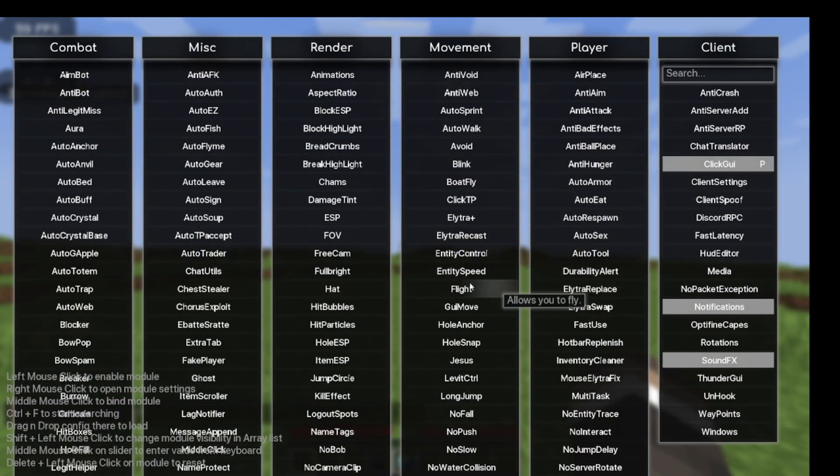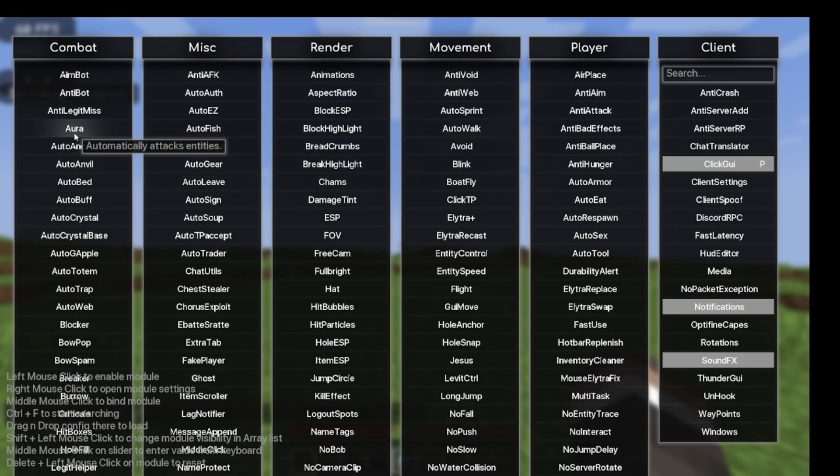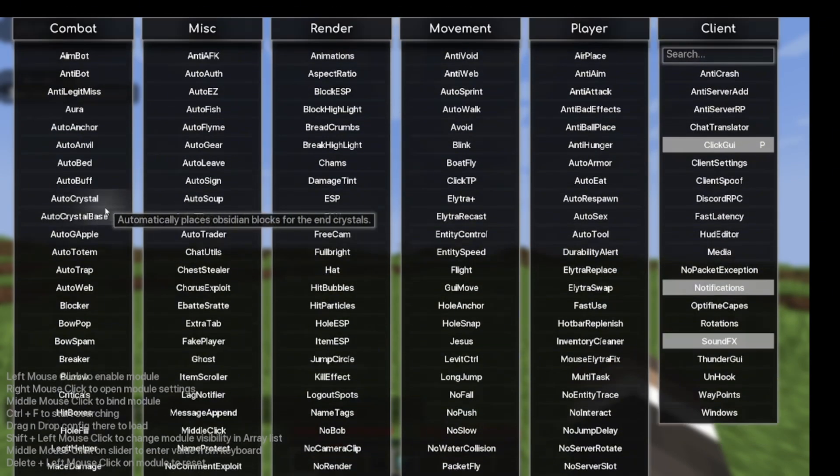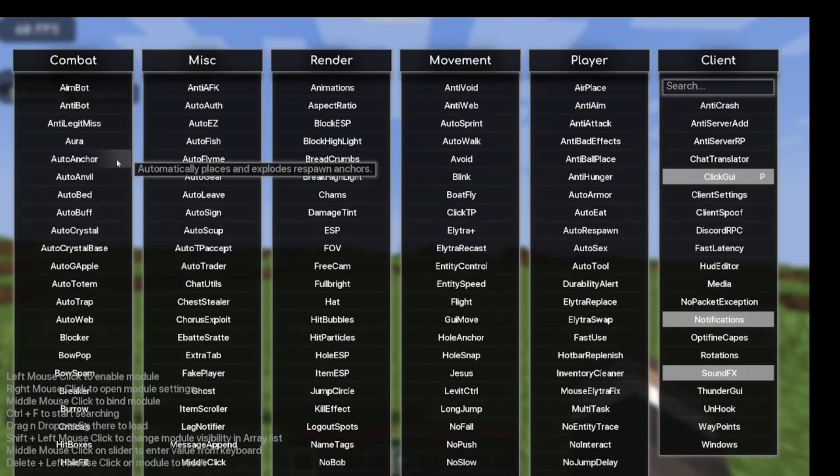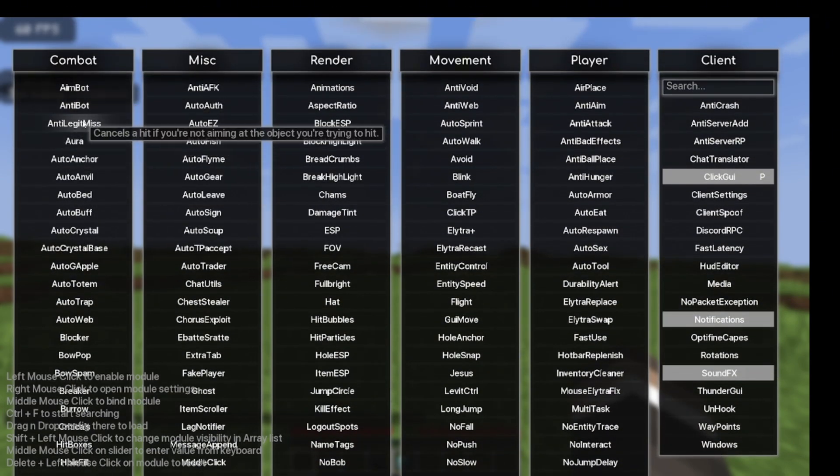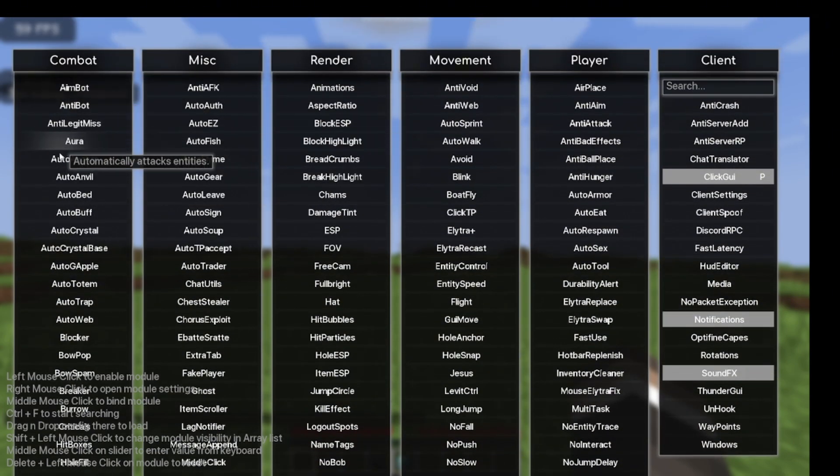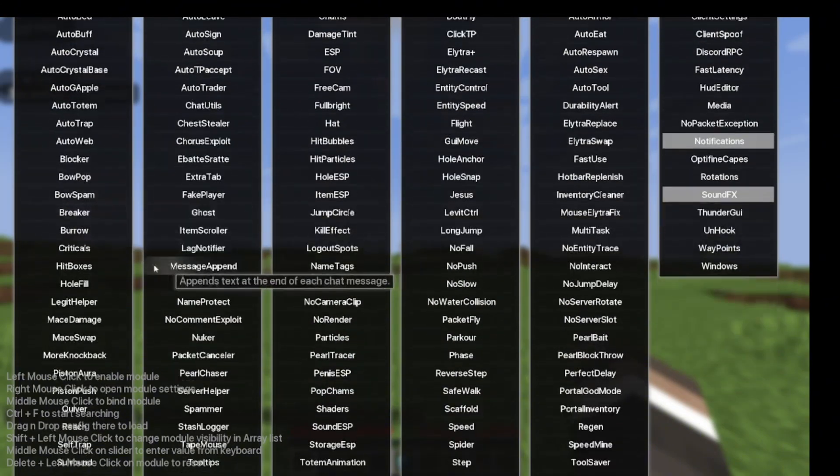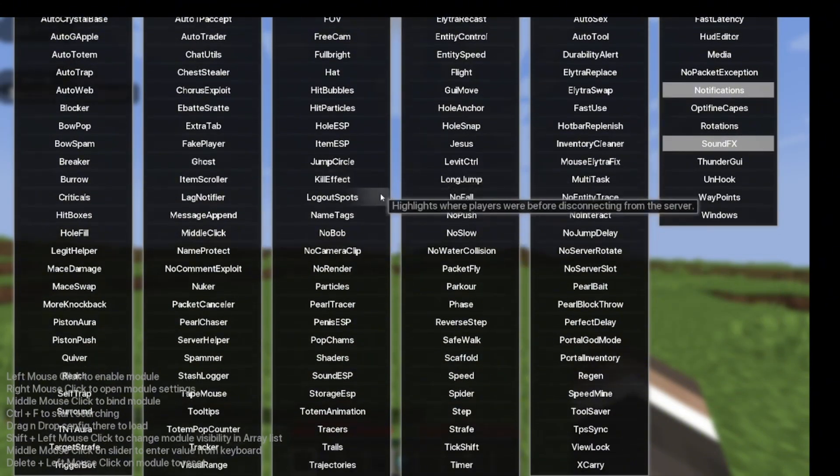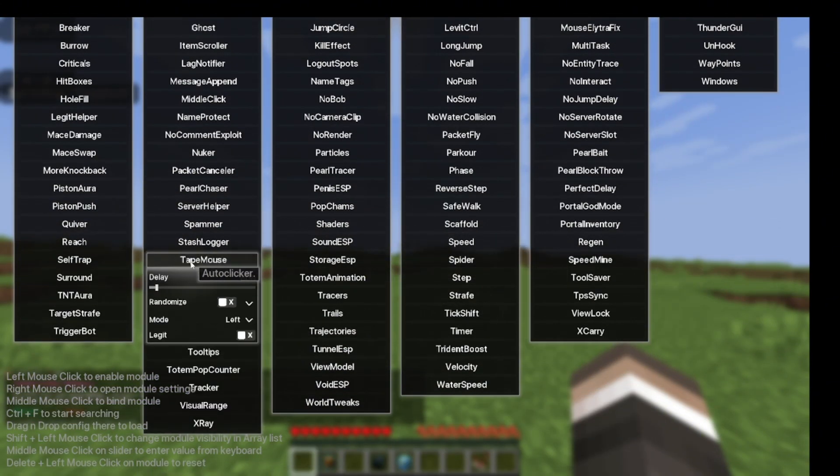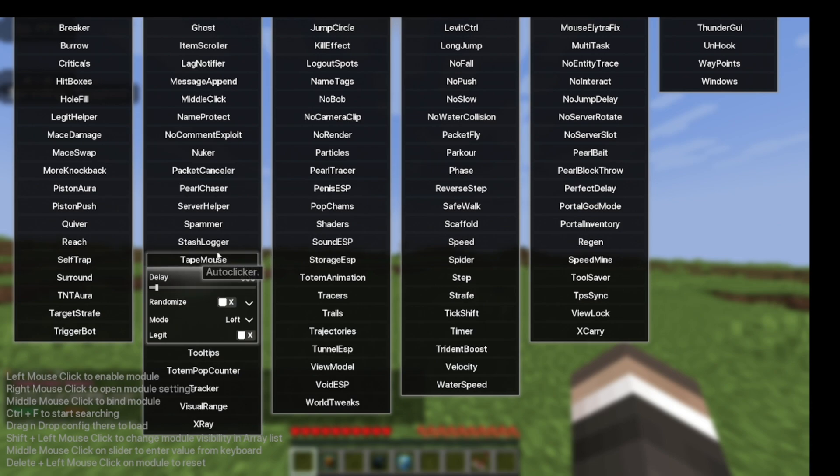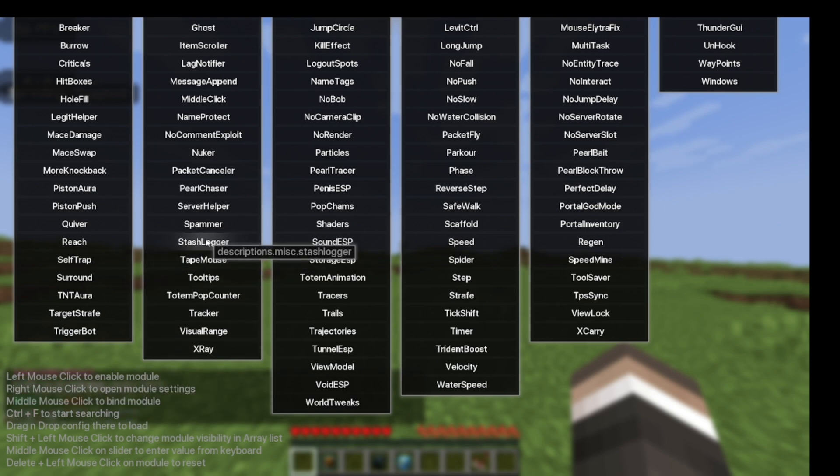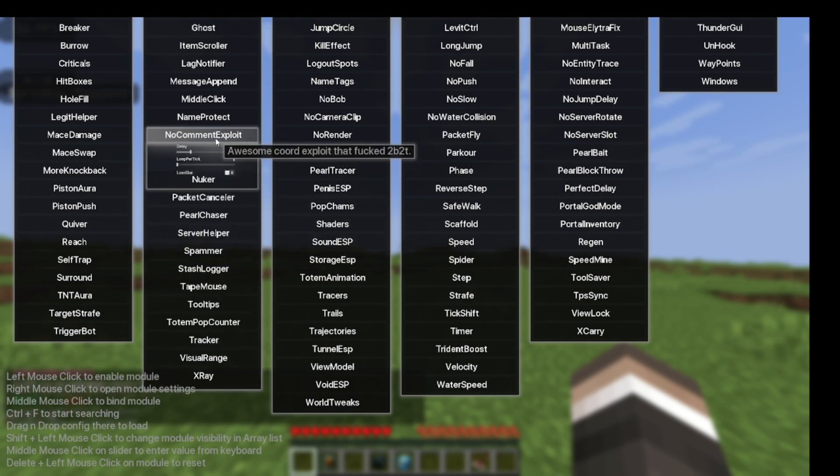You're going to see this. As you already see, we basically have everything we need - legit miss, auto anchor, auto crystal, every base hunting option. Everything is possible. We have a lot of stuff to change, from anti-legit, mouse, and stage logger.